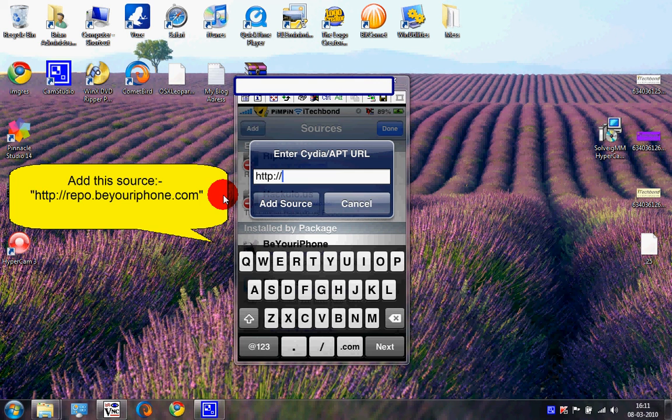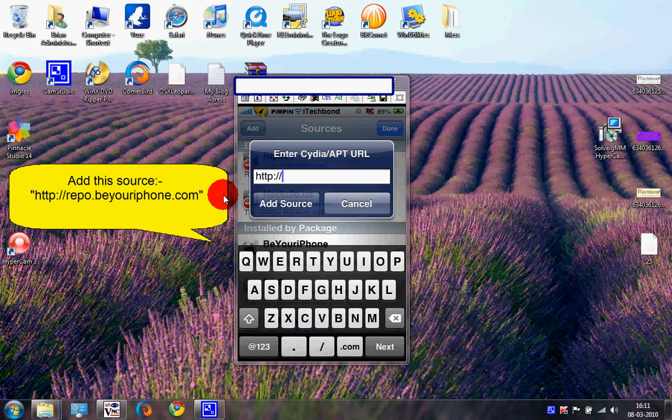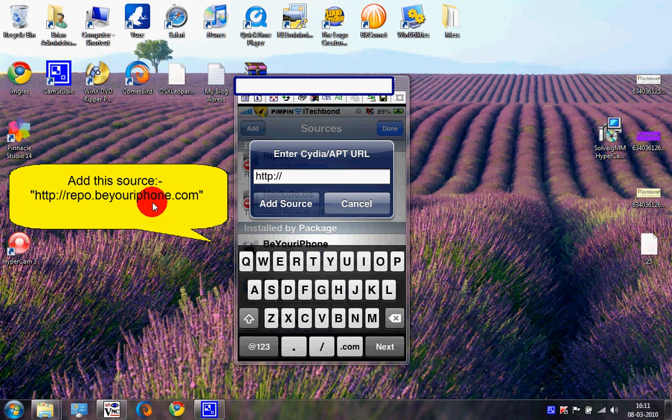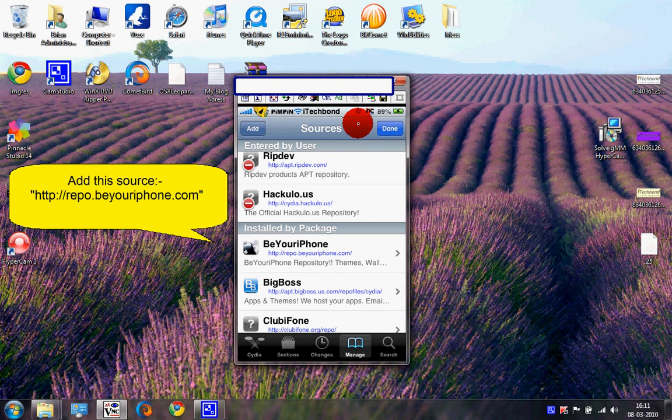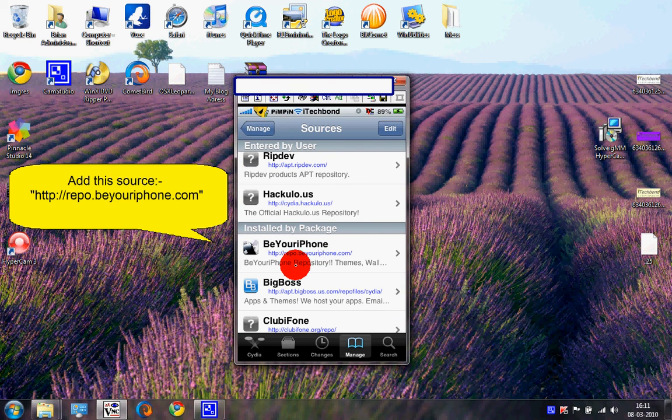Screen Recorder is $2 under the BigBoss repo. If you want it for free, you need to add the source repo.beyouriphone.com and press Add Source. Since I already have the source, press Done. Now go into Search.